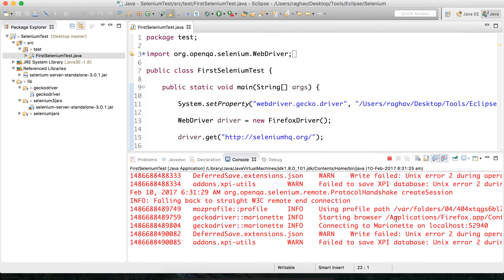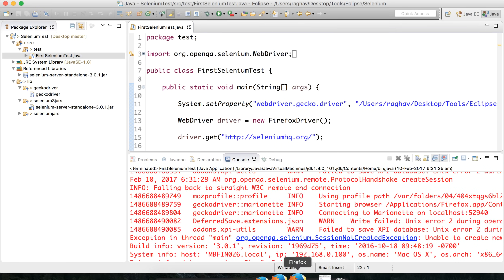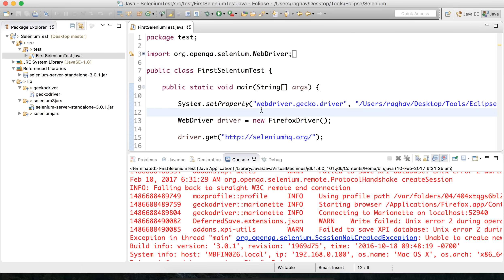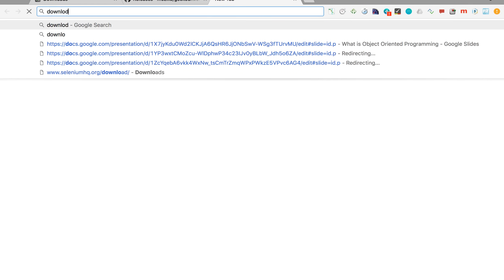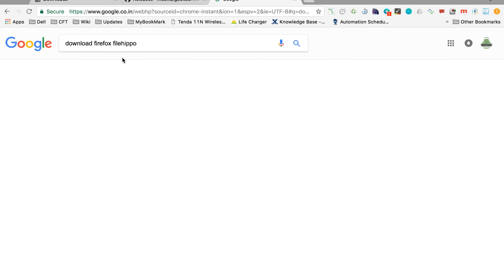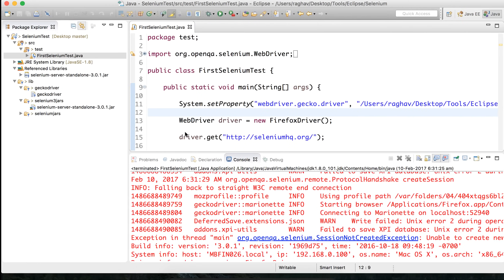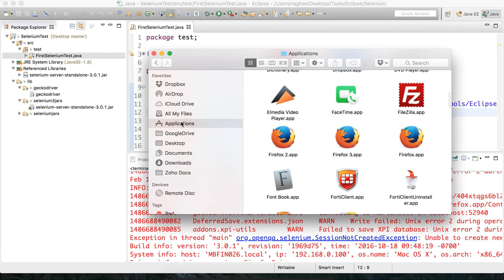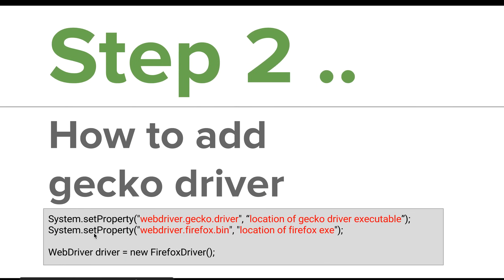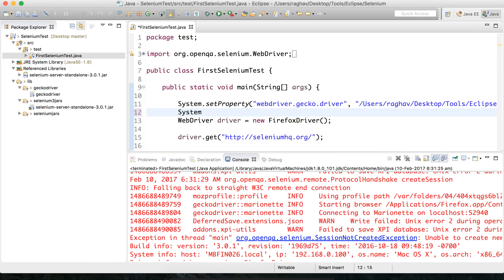Right click, Run as Java application. It is not giving the earlier error, but it is still not opening the browser properly — it has opened three Firefox instances but has not navigated to the website. If this happens, you need to get the latest stable Firefox version. You can go to your browser, search for download Firefox, and go to a site like FileHippo to download the latest stable version. You can also set System.setProperty("webdriver.firefox.bin", location_of_firefox_exe).